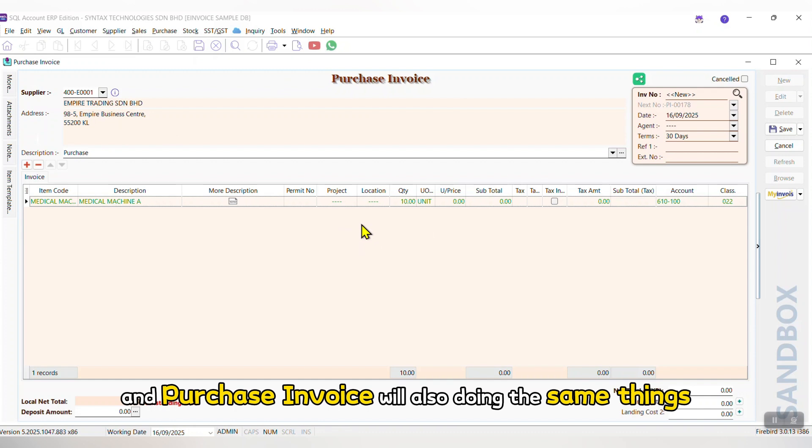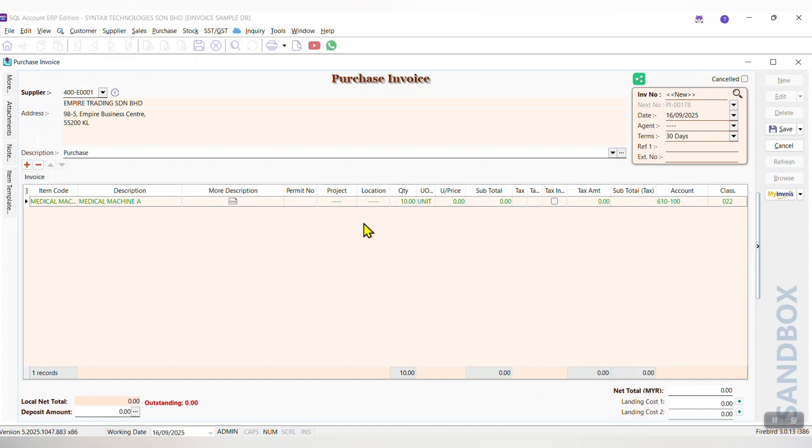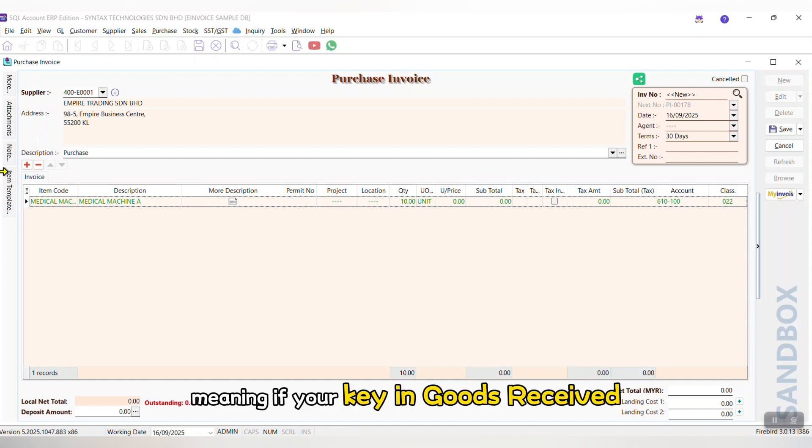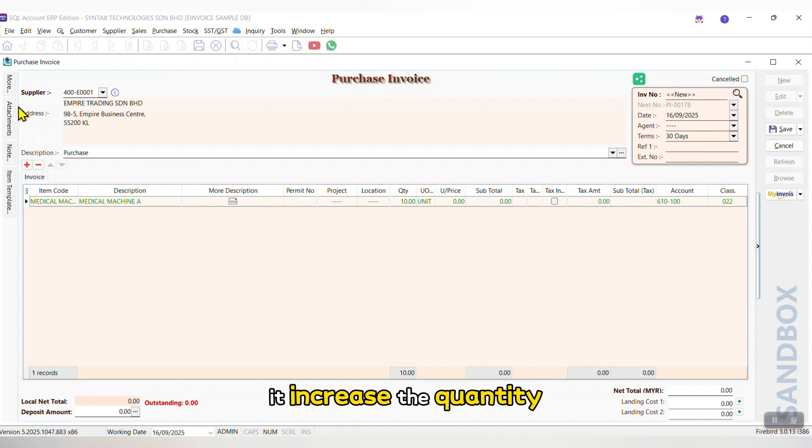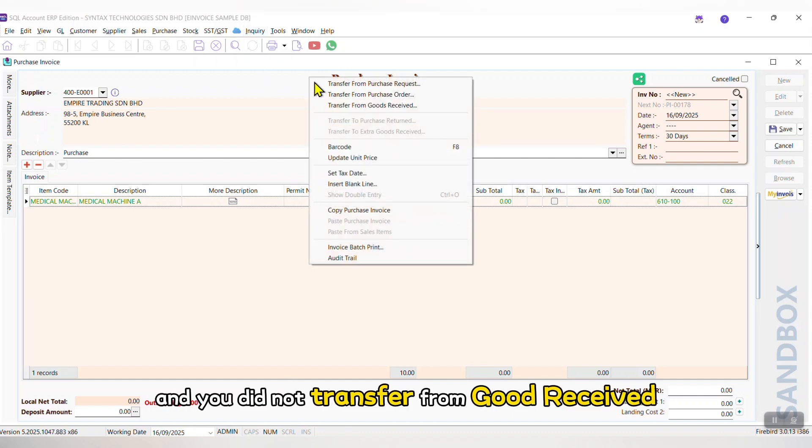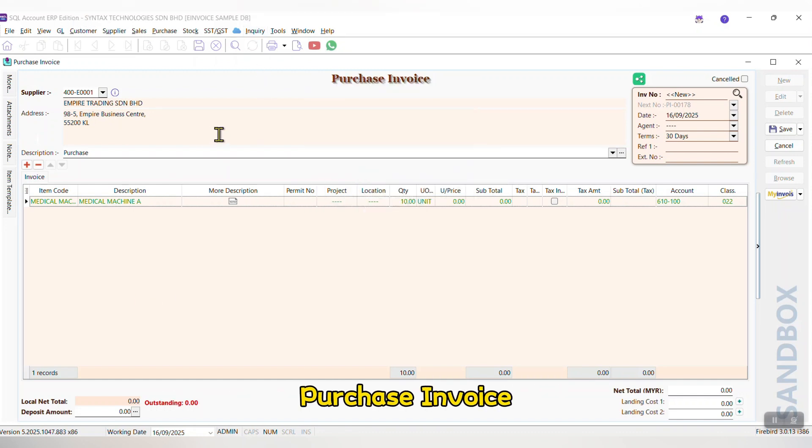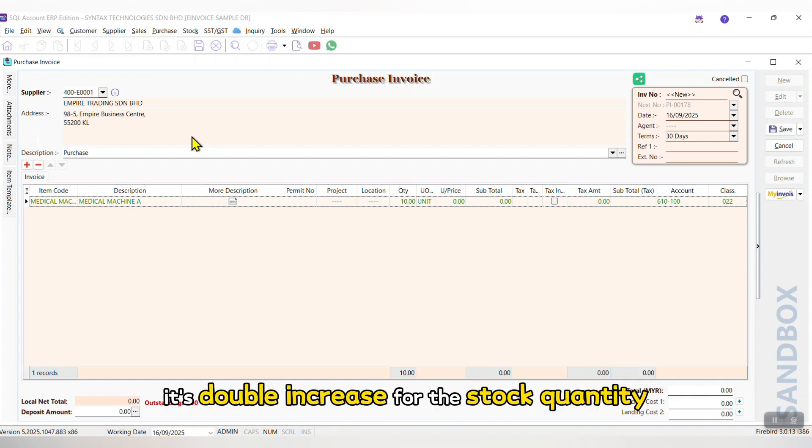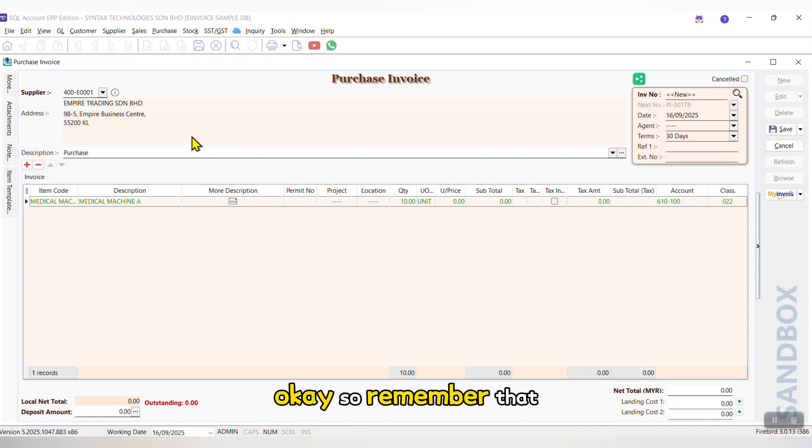Purchase Invoice will also do the same thing. Meaning, if you are keying Goods Received, it increased the quantity and you did not transfer from Goods Received, Purchase Invoice will increase another time. It's double increase for the stock quantity. So remember that.